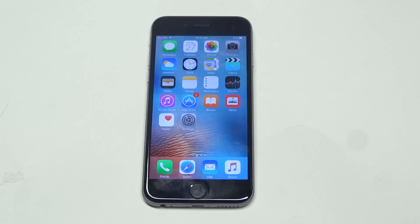What's up, you guys? IdeaFliptronics. Going to be showing you guys how to turn off app notifications for Facebook on your iPhone 6S.